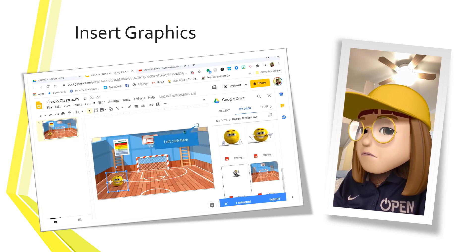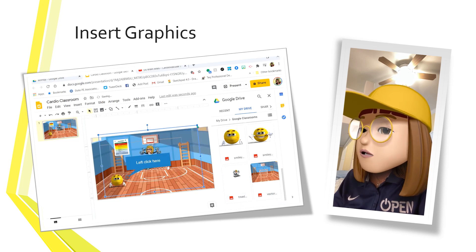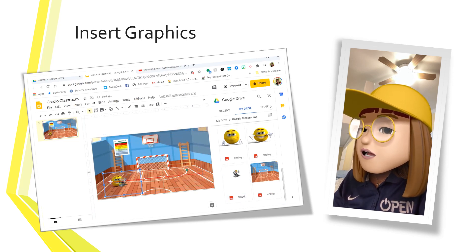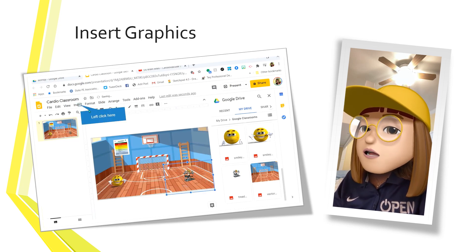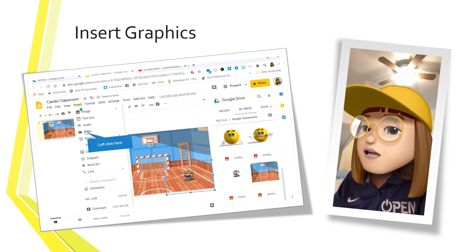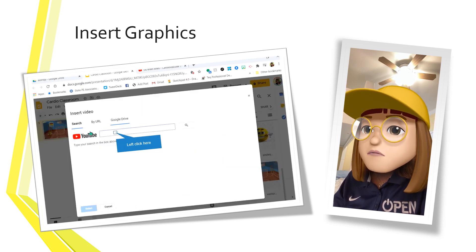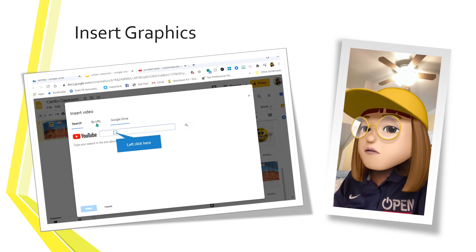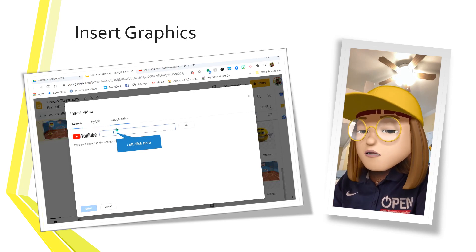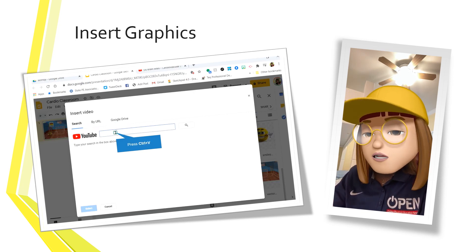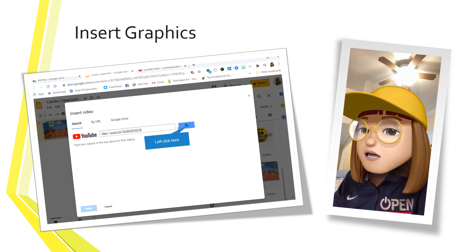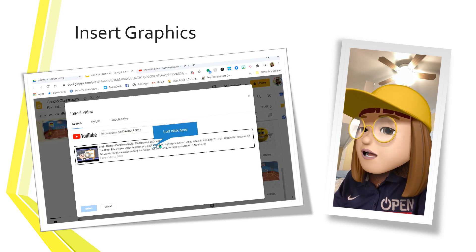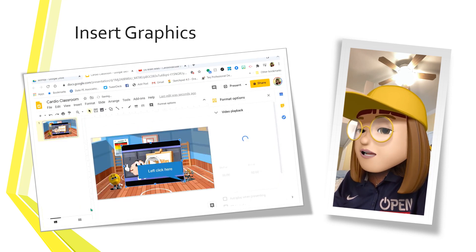The final thing I'm going to put in for demonstration purposes is a video. Go back to Insert and click on Video. You can either use a URL or bring it from your Google Drive. I'm going to choose a YouTube video from my channel and paste that URL in, click on it, select it, and it'll pop up and I can resize it.